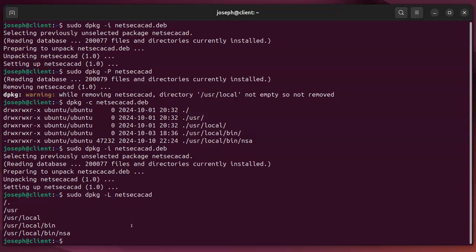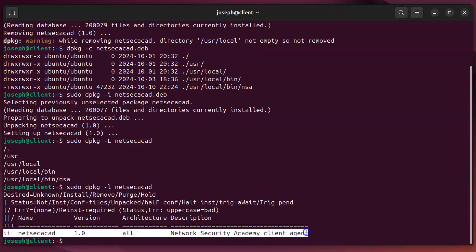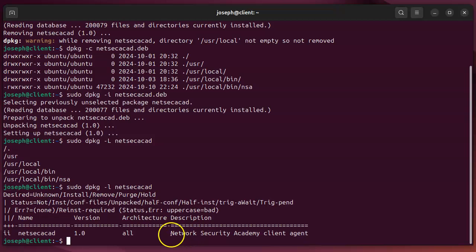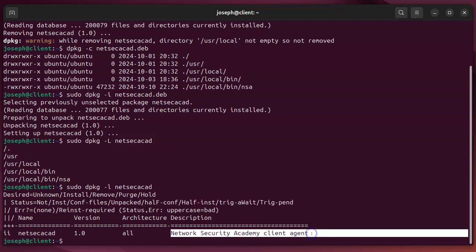If I want to see if this package is actually installed on my machine, I can do sudo dpkg-l for this package. And it says, oh yeah, this one is currently installed. There we go. And it's a network security academy client agent. That's great. It's installed, it's there, we're good.